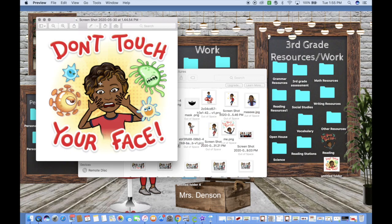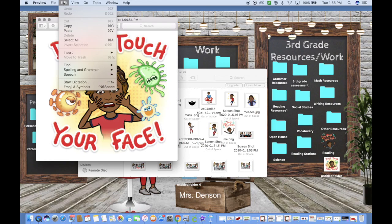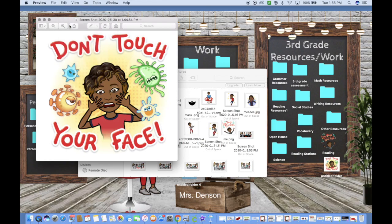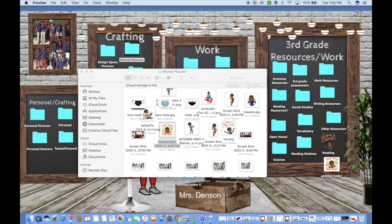Copy the bitmoji picture using Command+C, or go up to Edit and Copy. Then close out of it.